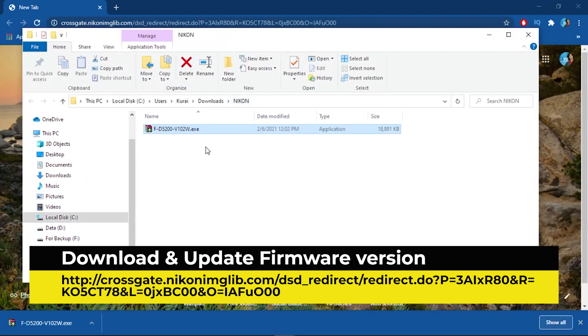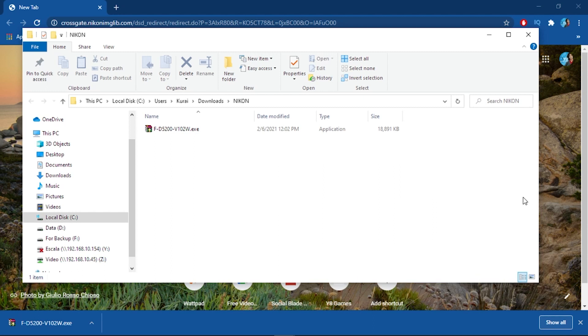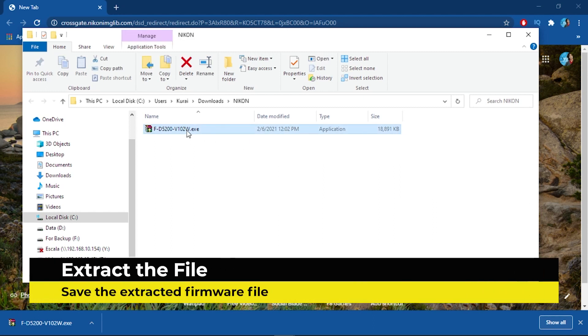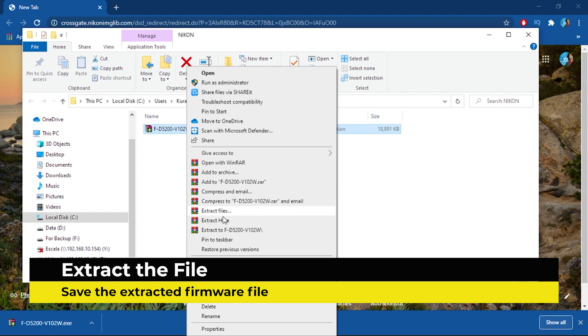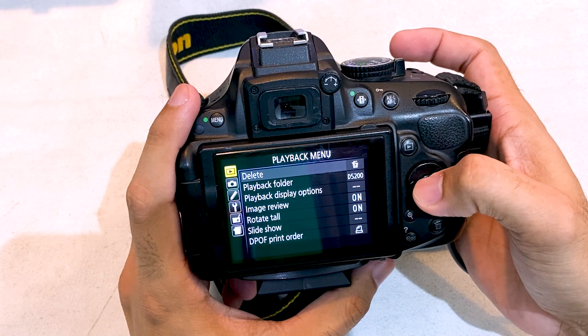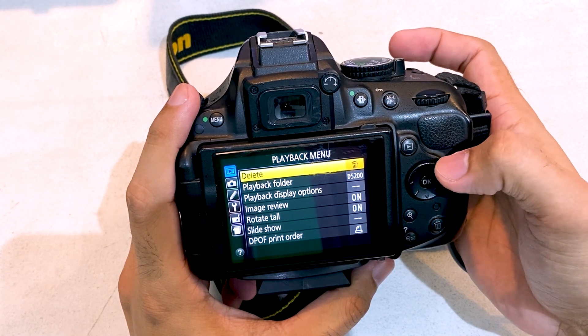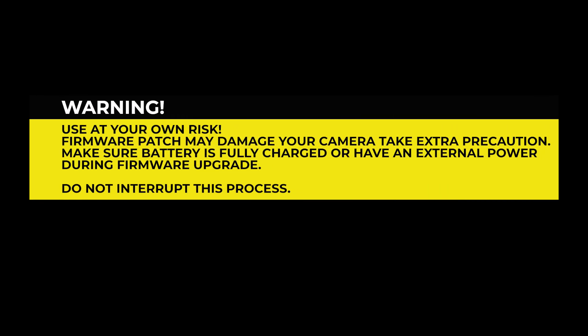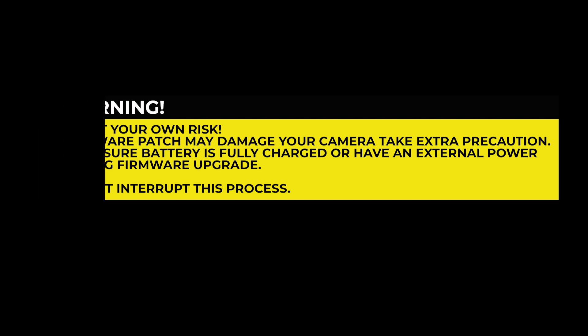I will also leave a link in the description below. Download the unpatched 1.02 version of the firmware for your Nikon D5200 camera. Then upgrade the firmware. To upgrade the firmware version to 1.02, just follow these steps. Warning: use at your own risk. Firmware patch may damage your camera, so take extra precaution. Make sure the battery is fully charged or have an external power during the firmware upgrade. Never interrupt the camera during the upgrade process.